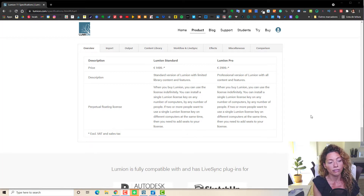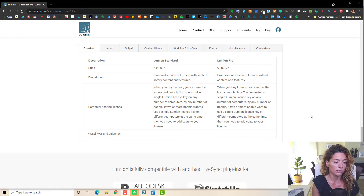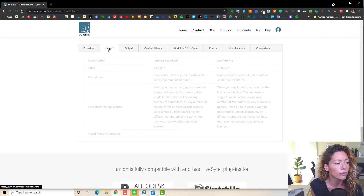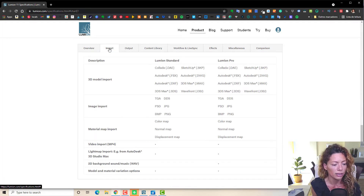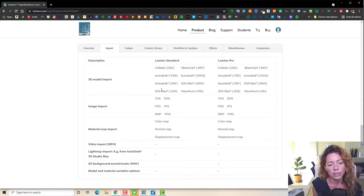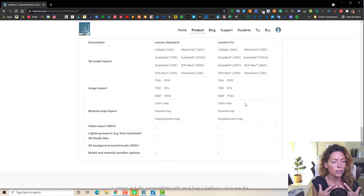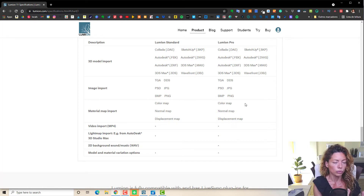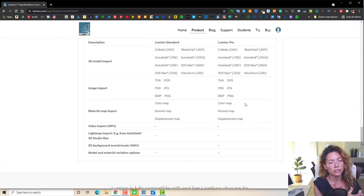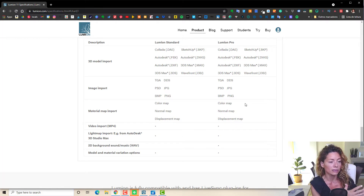Fine detail nature is only available in Lumion Pro — it's one of the things you don't have in the standard version. And if price is your concern, I would think about Twinmotion. Even comparing Lumion Standard versus Twinmotion, I think the case could be made that you might be better served using Twinmotion, to be honest.